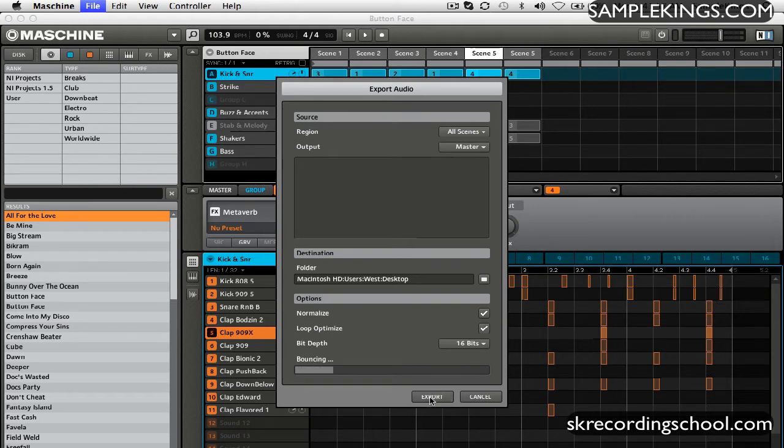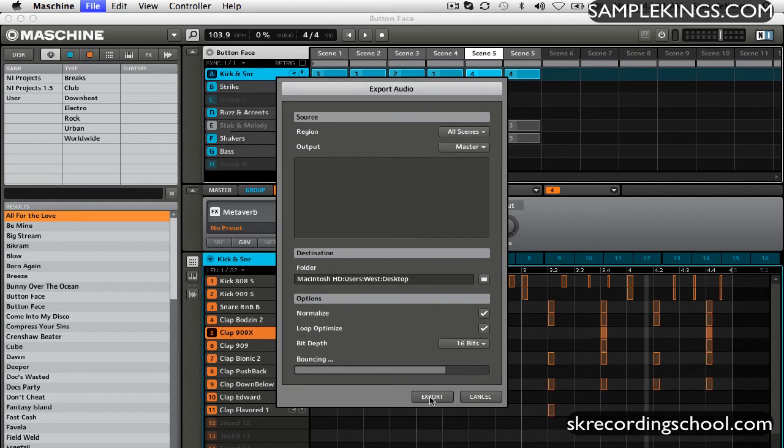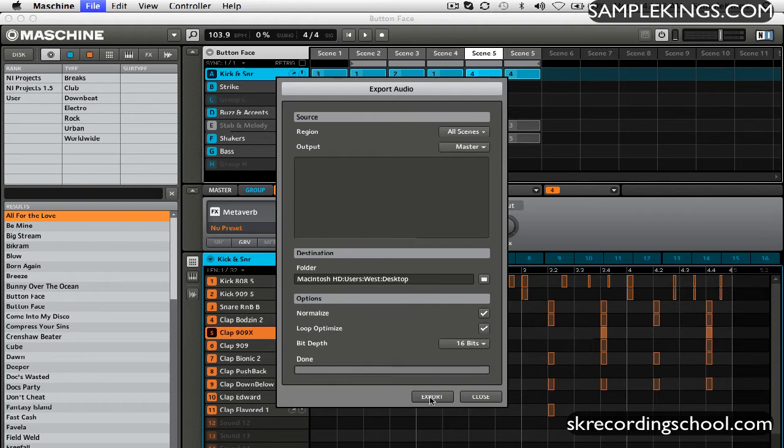And it's bouncing the files down to one overall master file. So it's bouncing the audio output from the master. And it says done, right there.